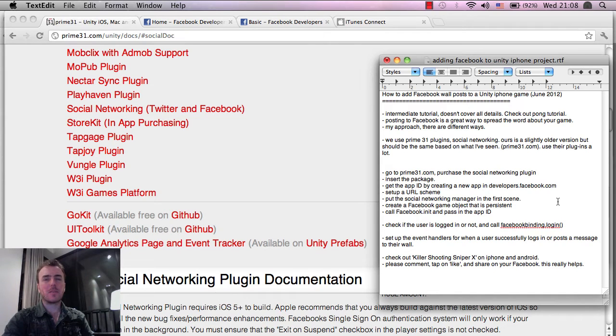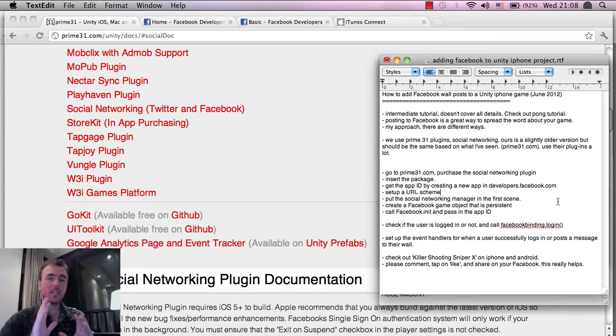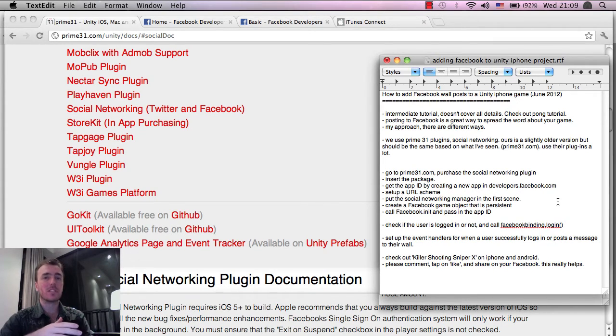Hey everyone, this is Martin from How to Make Mobile Games, and today we're going to do a tutorial on how to put Facebook Connect inside of a Unity iPhone project.